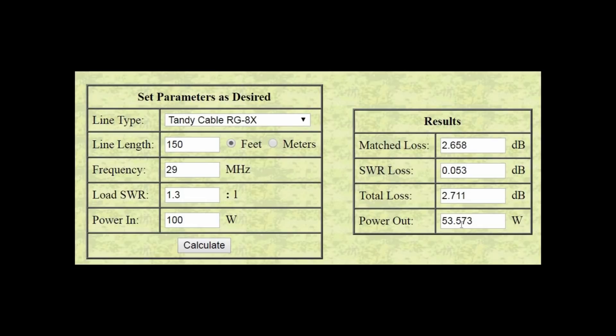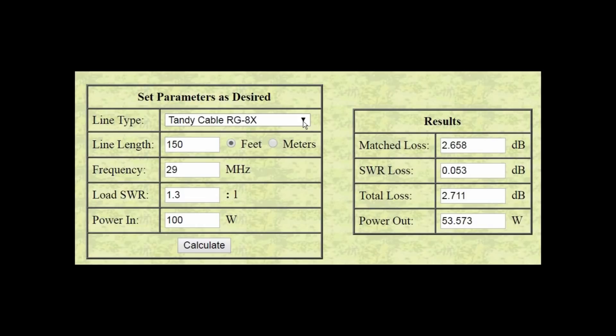Let's say you're using RG8X and you have a 1.3 to 1 SWR. Still losing 50% in the coax, 47% as opposed to 60%. So, still, huge losses, irrespective, not so much dependent on the load SWR, but on the feed line. And that's why I say feed line is hugely important to the efficiency of your system.